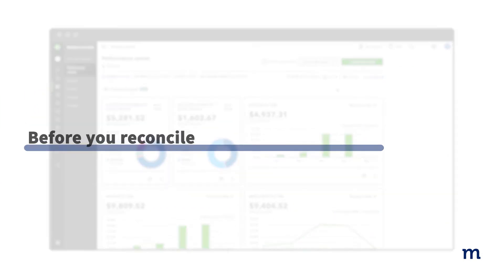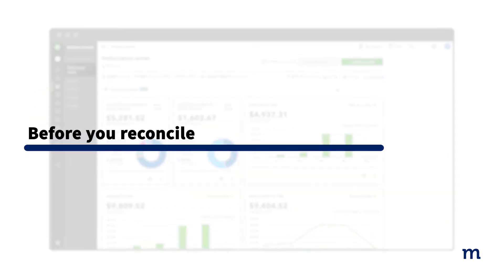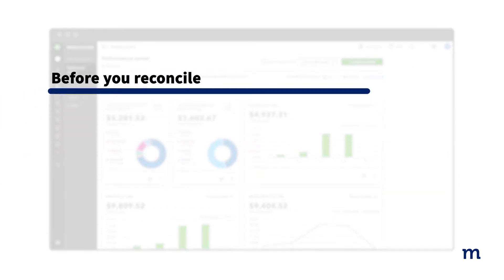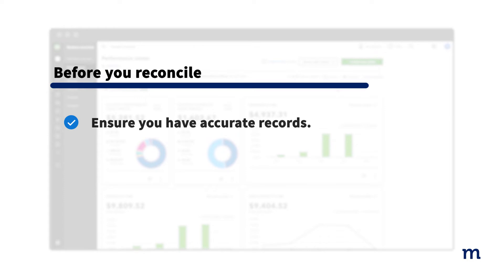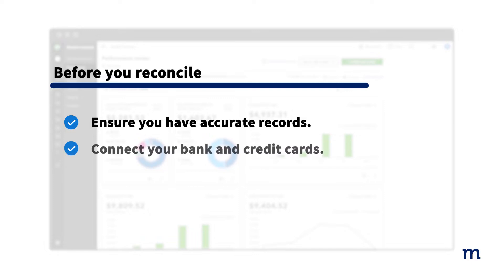Before you reconcile your accounts with QuickBooks, you should ensure that you have accurate records. You'll need your bank or credit card statements to match the records in QuickBooks, so have them handy.